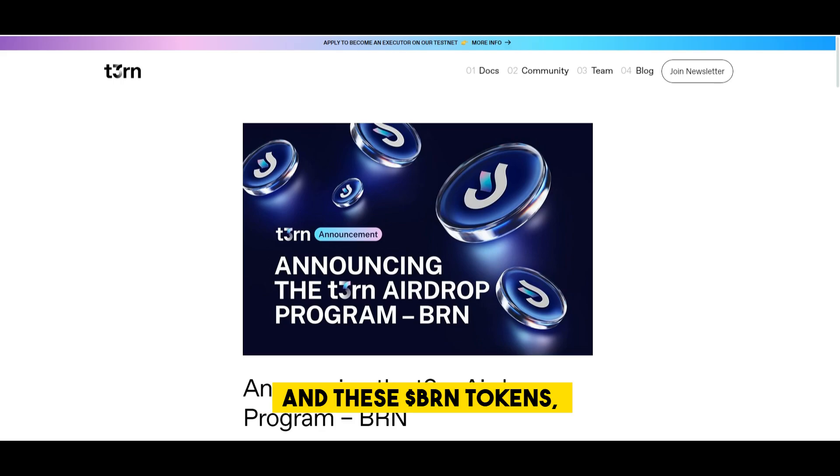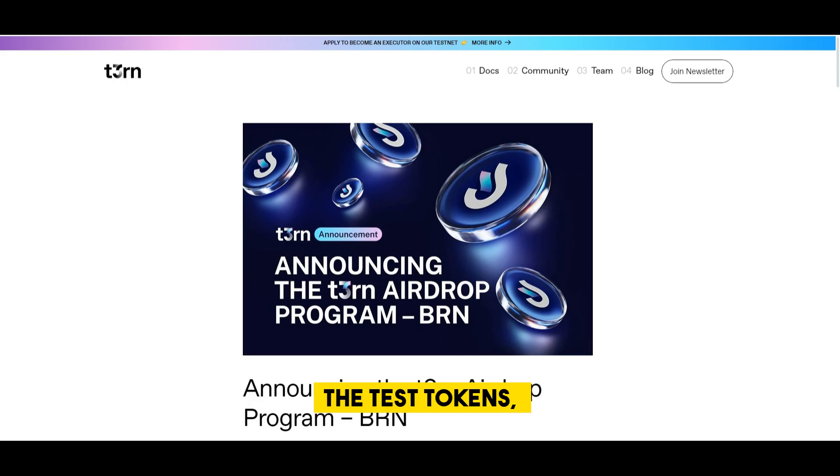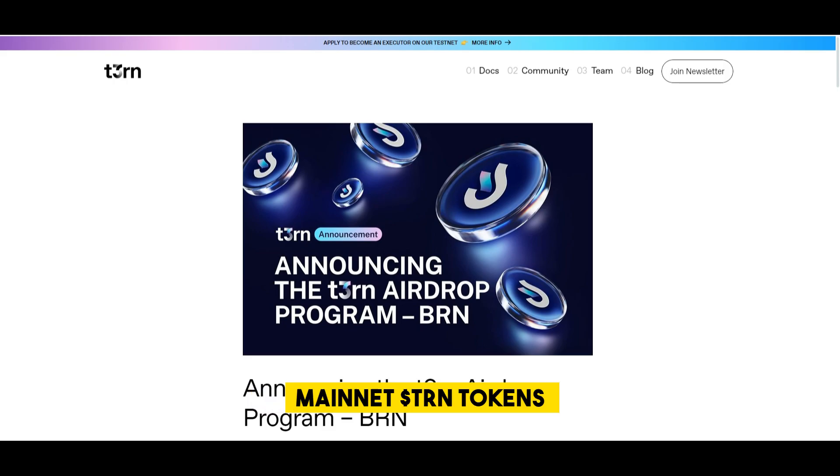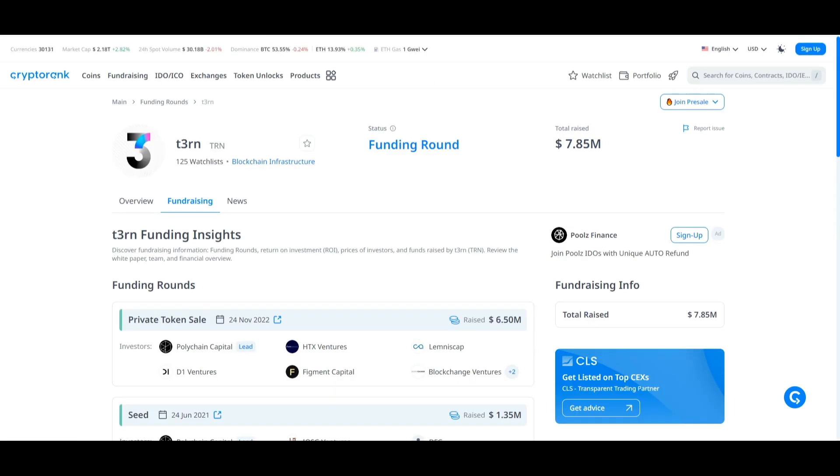And these BRN tokens, the test tokens, will be convertible to the mainnet TRN tokens during the TGE.